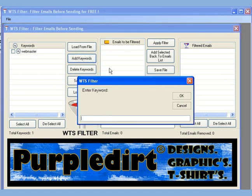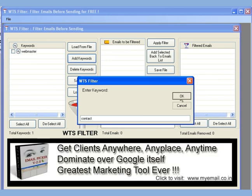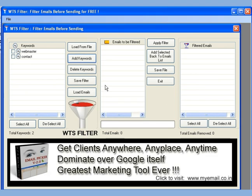In the same way, let us add the word contact and press OK. So now we have two words — webmaster and contact — in our keyword list.